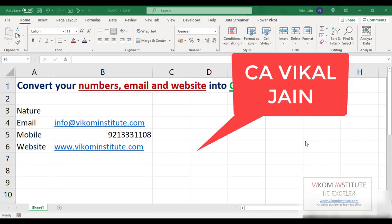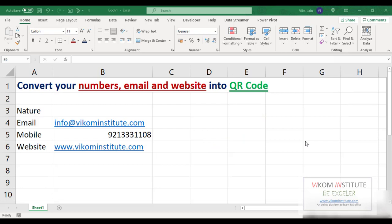Hello everyone, my name is Mikal Jain and today I am going to show you how to convert your numbers, emails, and website into a QR code.